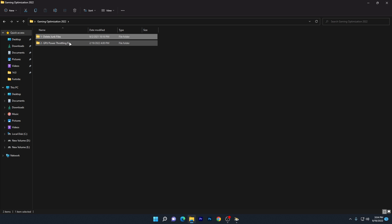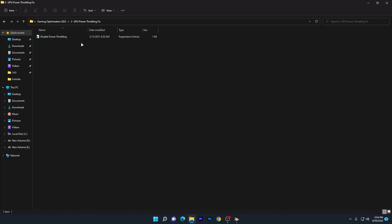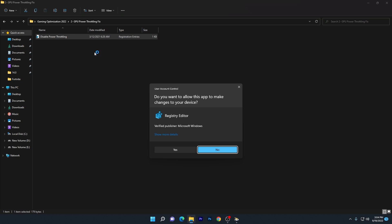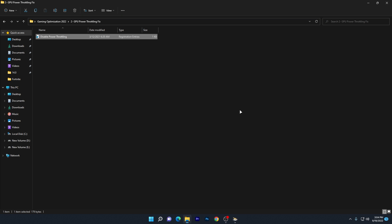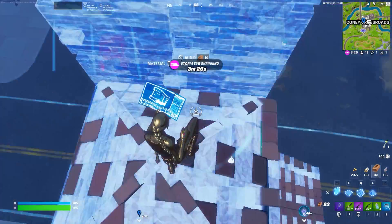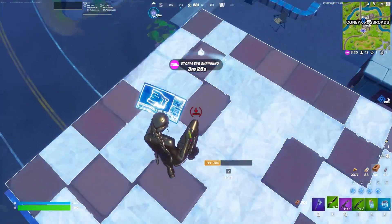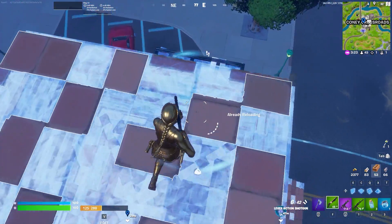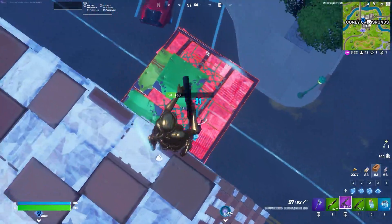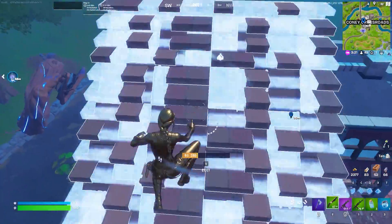Once you're done deleting junk data, open the second folder called 'GPU power throttling fix.' Install the registry file to fix GPU power throttling. Click OK to install it. Restart your PC once, then launch Fortnite and enjoy the best performance.